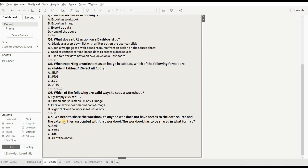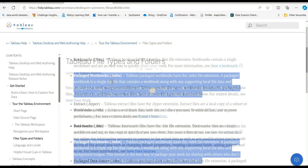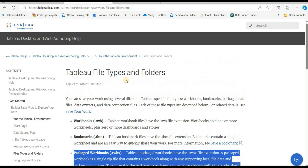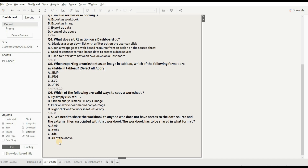Next question: we need to share a workbook with someone who doesn't have access to the data source or external files. What format should we use? Options are .twb, .twbx, .tde, or all of the above. The right answer is .twbx. For more details, refer to the article linked in the description box, which covers all Tableau file extensions. The right answer is B.